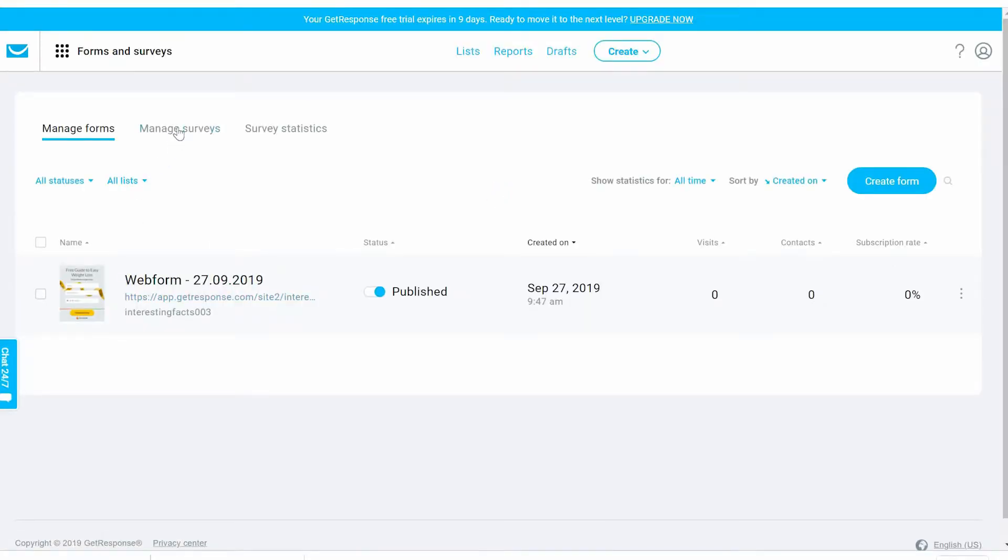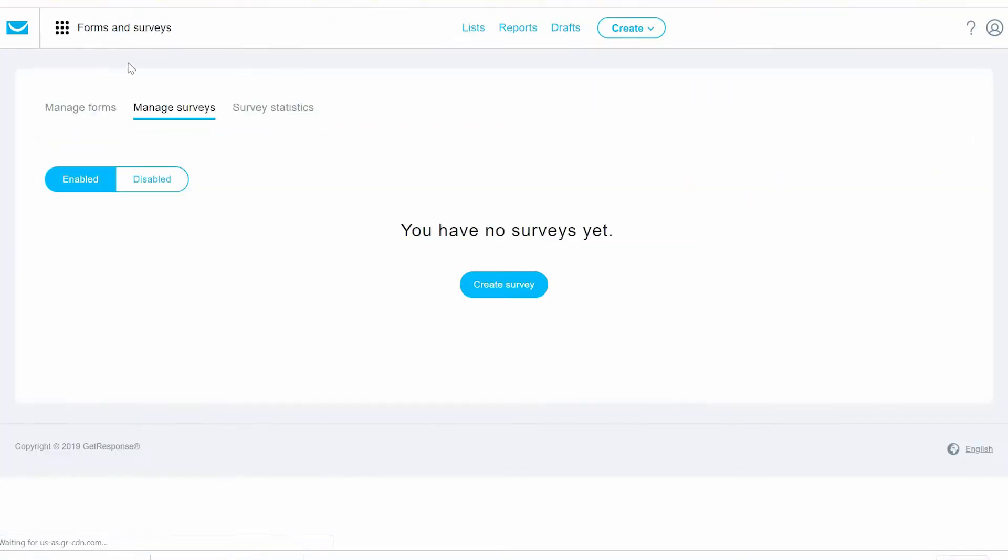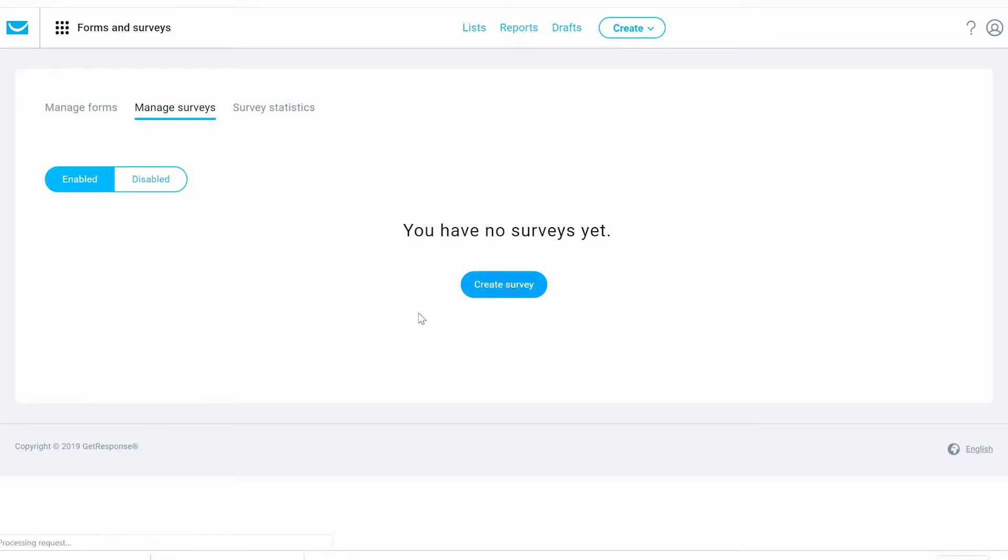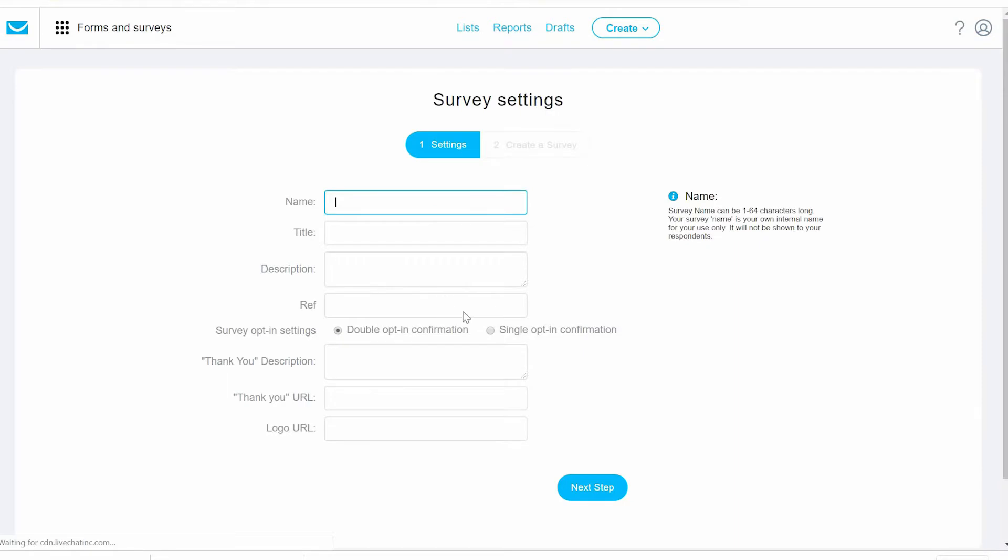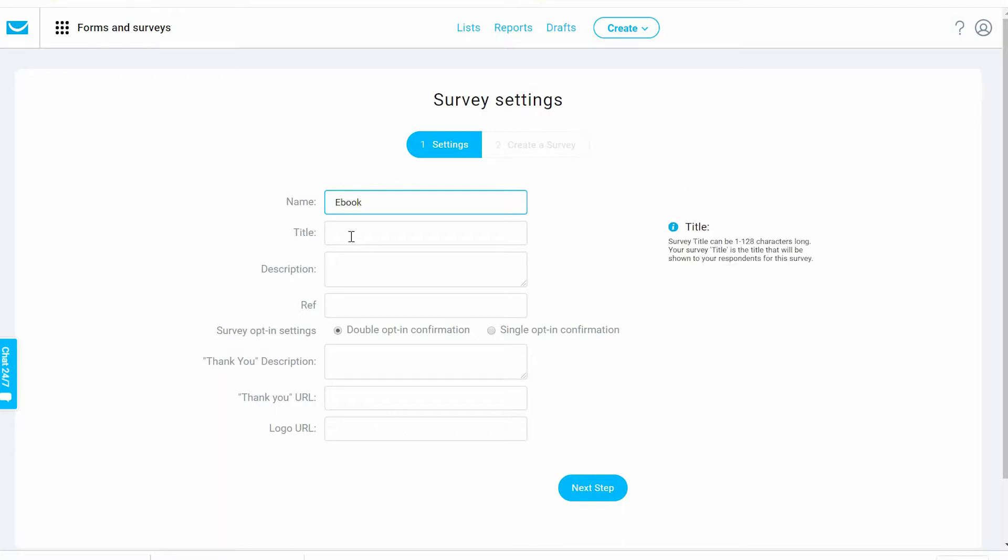This is for forms. Now let's see surveys. You have different types of forms. Now with surveys, let's create one. Let's name it – this is the name that will be shown to you, not to the people that you send the link. Let's say 'Free Ebook How to Sell.'